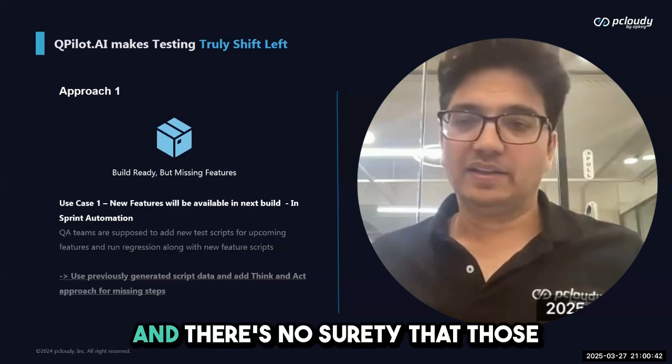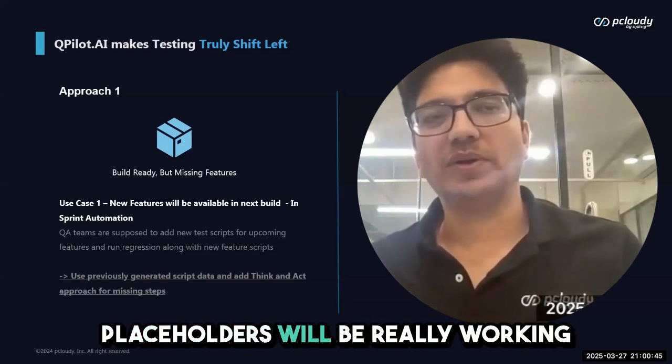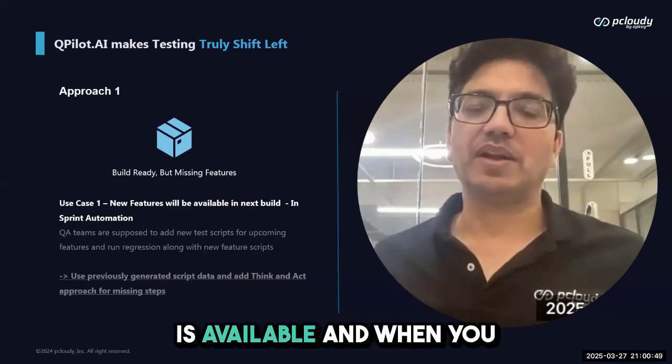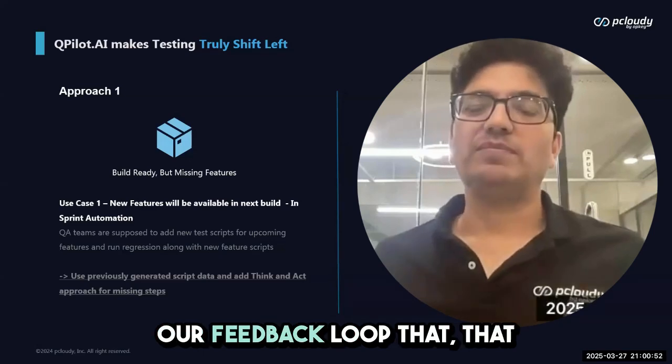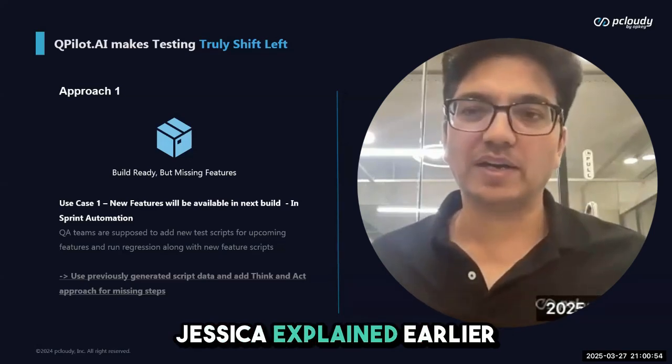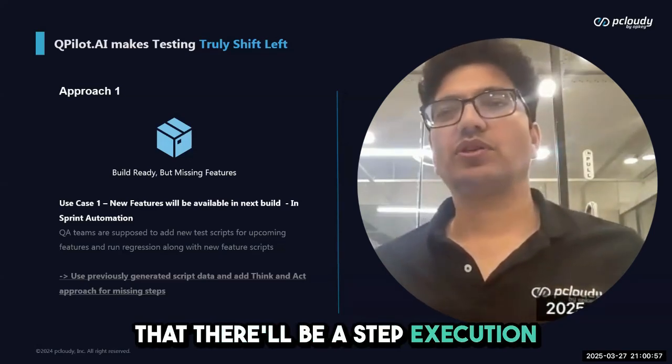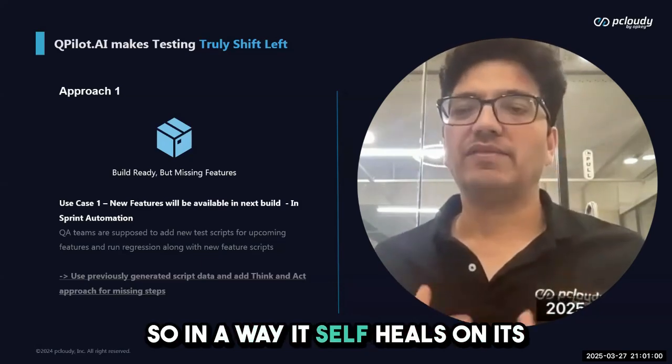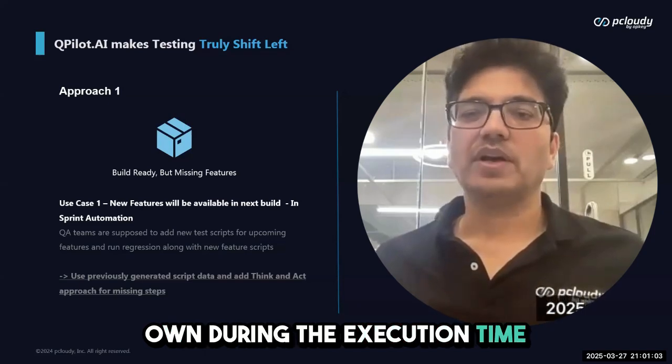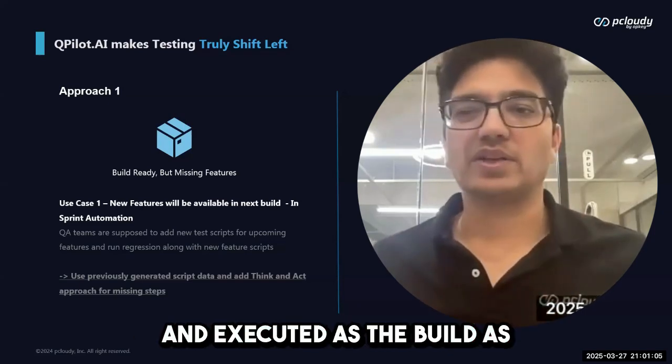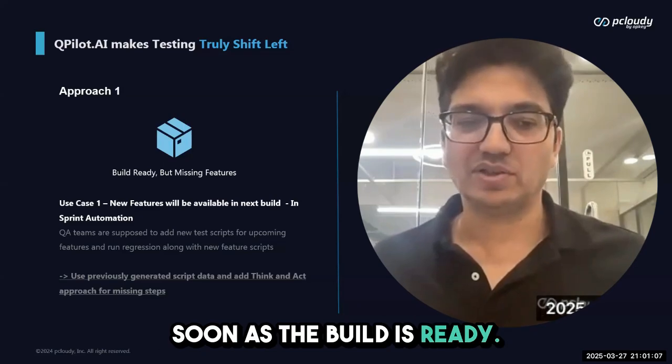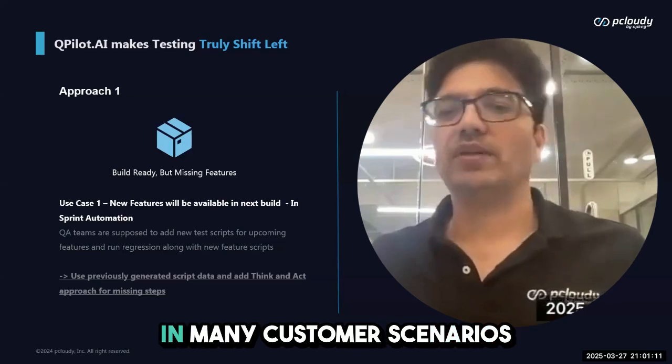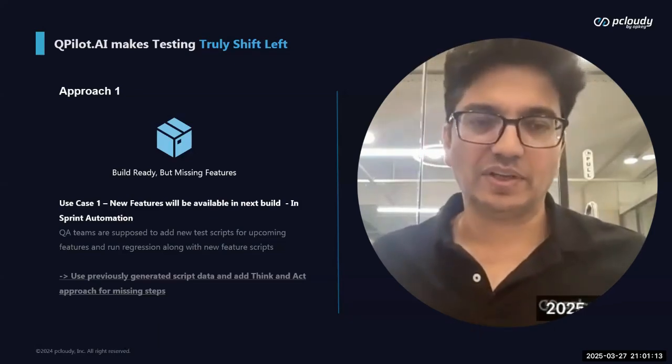There's no surety that those placeholders will really work when the build is ready, but when the build is available and you run it as part of collection, our feedback loop that Jessica explained earlier—there'll be a step execution and if it fails, it modifies it. In a way, it heals on its own during execution time and your scripts get generated and executed as soon as the build is ready. That's the first approach and the most used approach in many customer scenarios.